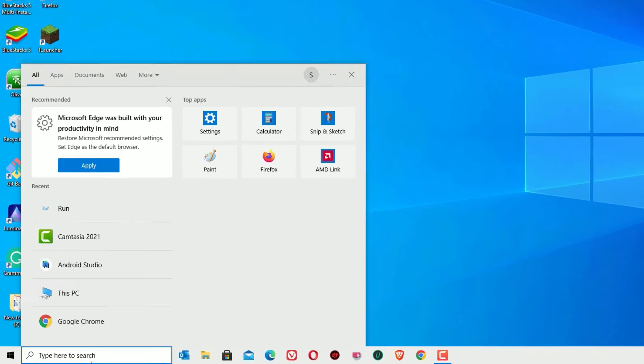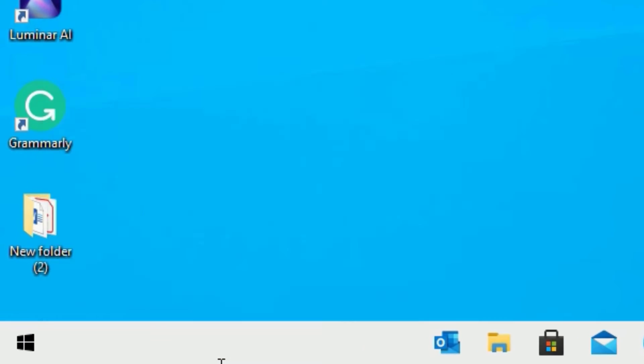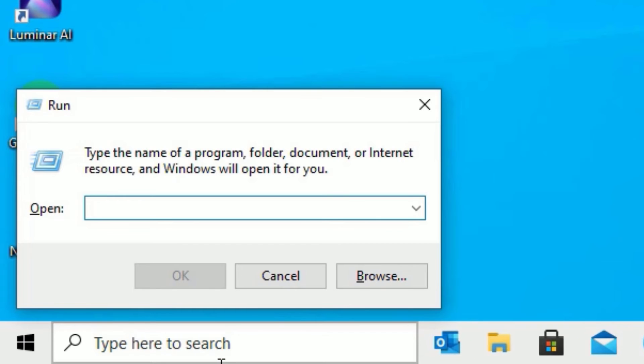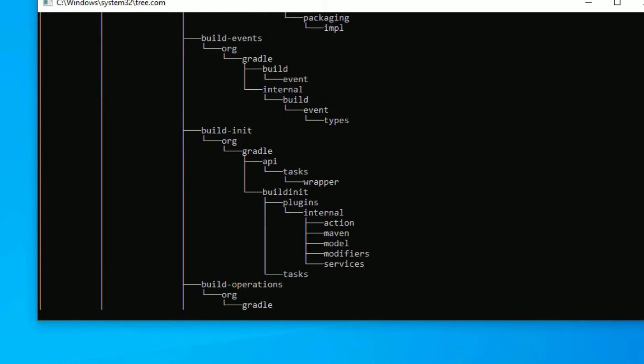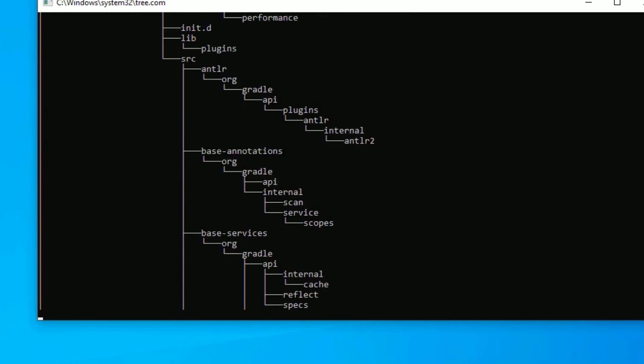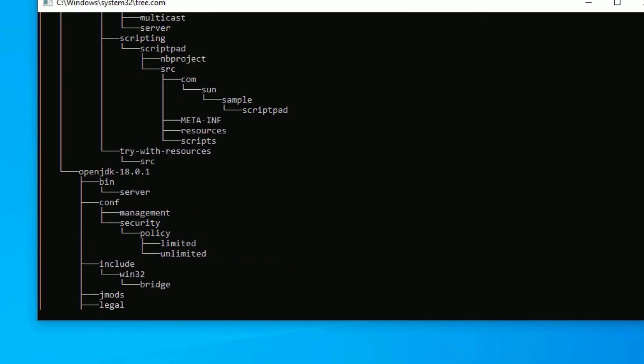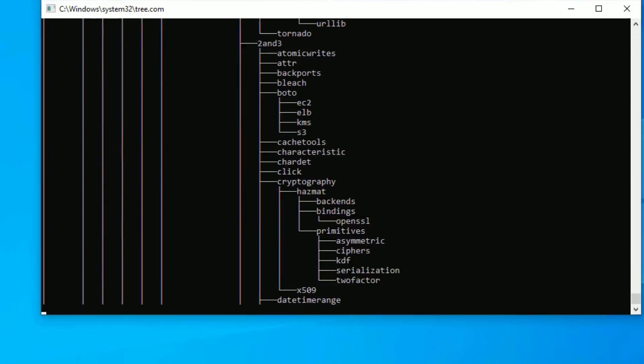Finally, open the Run app again. This time you have to type tree, then press OK. It will rearrange the tree of your Windows operating system files.